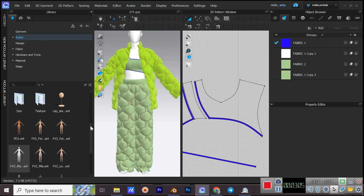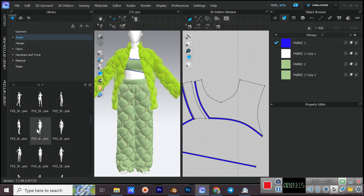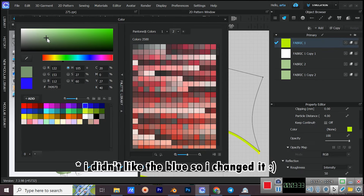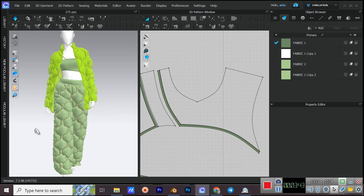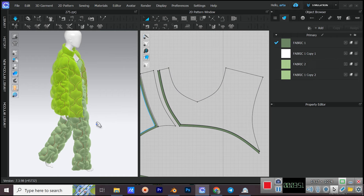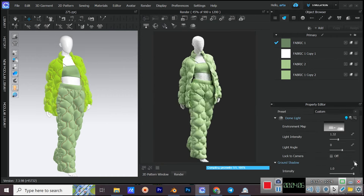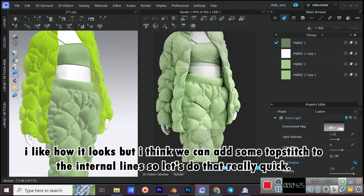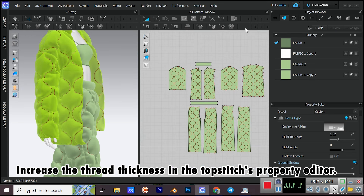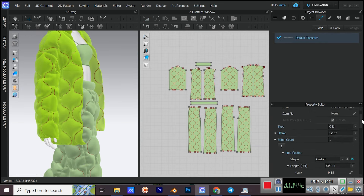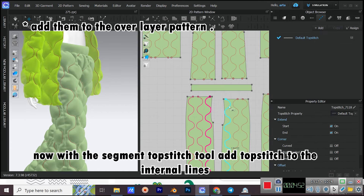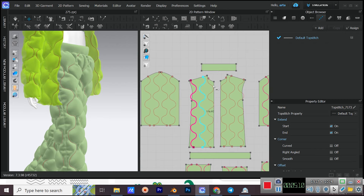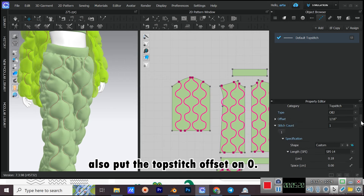Change the avatar's pose. I like how it looks, but I think we can add some topstitch to the internal lines. Increase the thread thickness in the topstitch property editor. Now with the Segment Topstitch tool, add topstitch to the internal lines. Also put the topstitch offset to zero.